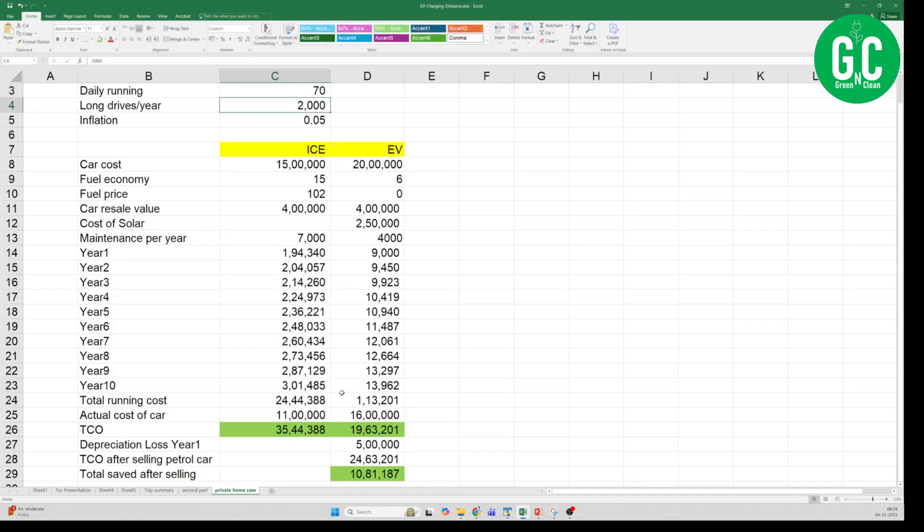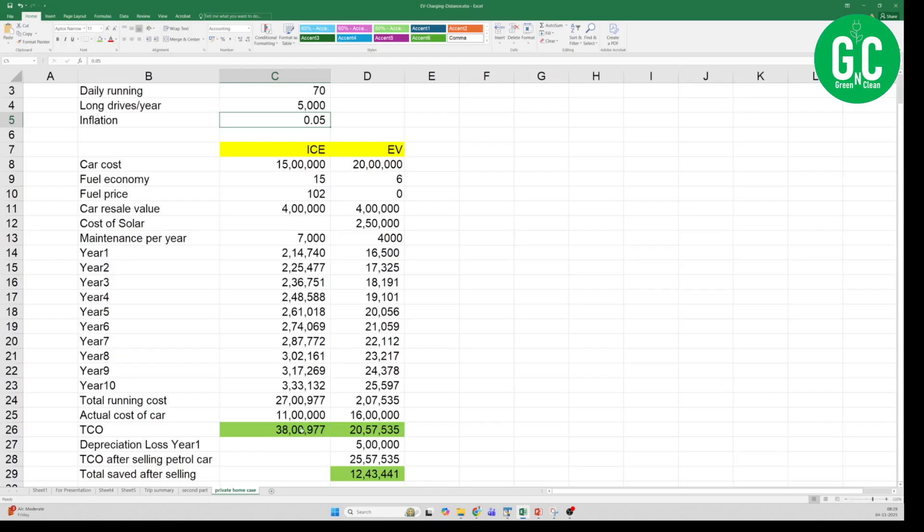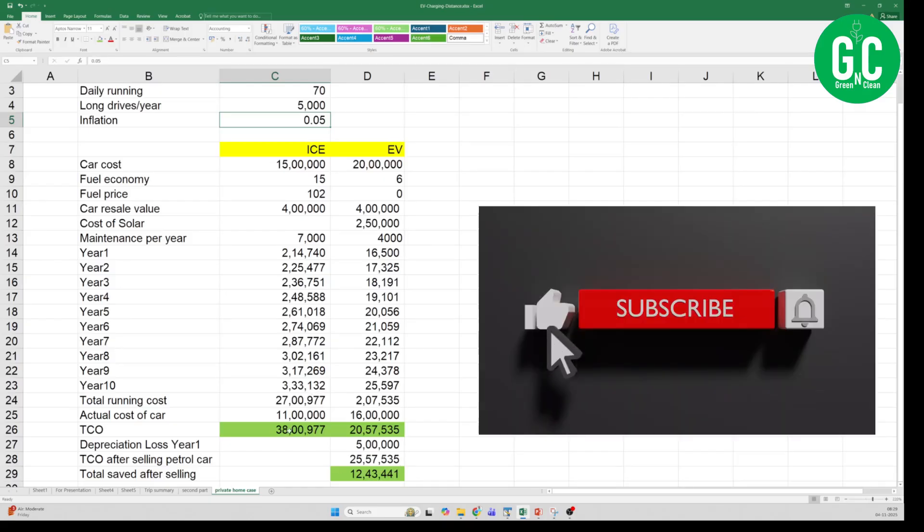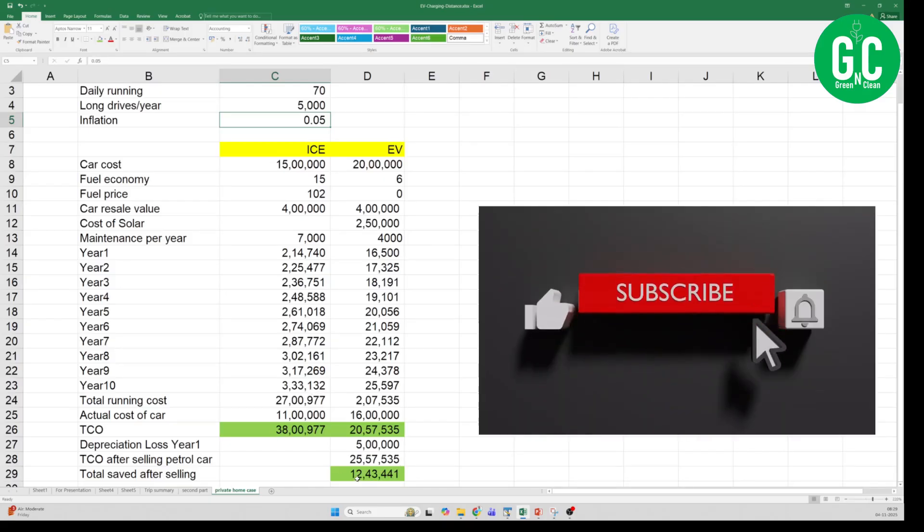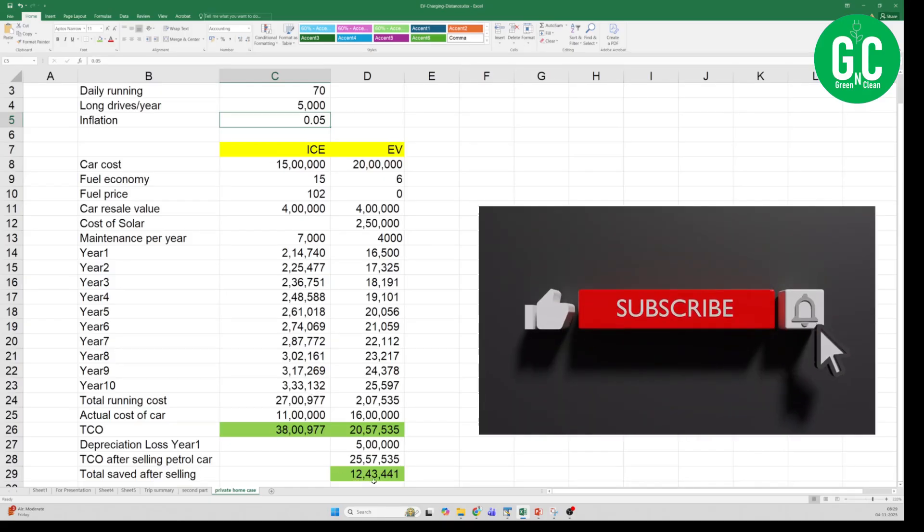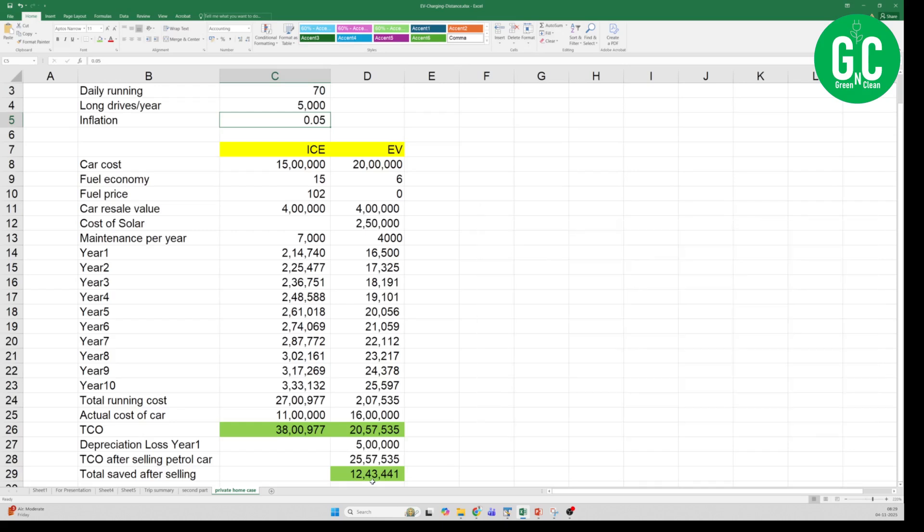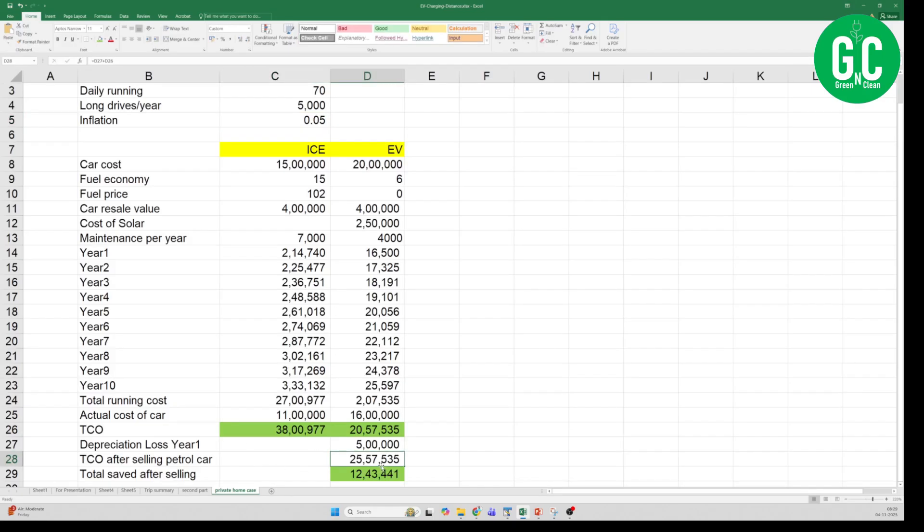Now let me flip it. Let us say you are somebody who runs 70 kilometers a day, and then you have many more long trips. Let me put it as like 5000 kilometers of long trips in a year. How does it work? So you can see here now you save 12,43,000 rupees if you do this use case. The TCO is 38 lakhs if you did this kind of a usage with just the ICE car, but if you sold the ICE car and switch to EV, then the TCO is 25.57 lakhs considering the depreciation cost.